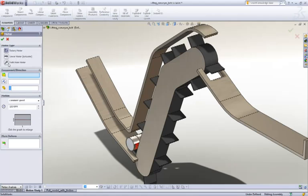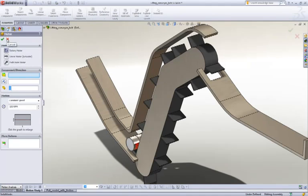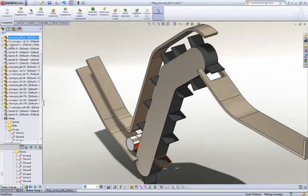When you go to the motor option, you'll see you now have the path mate option and just select the mate that you want to drive.